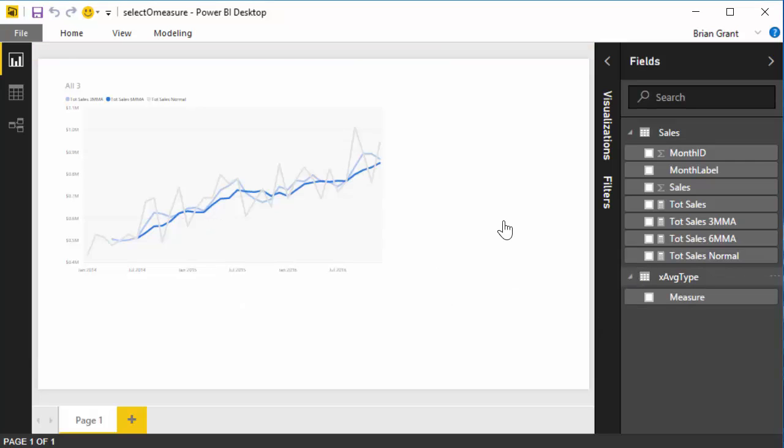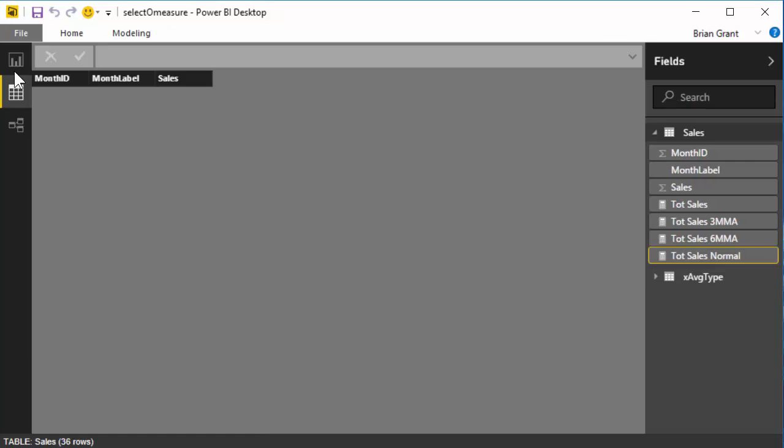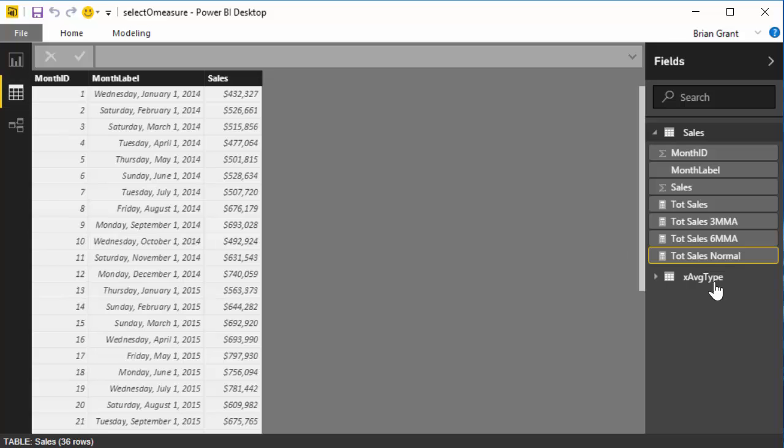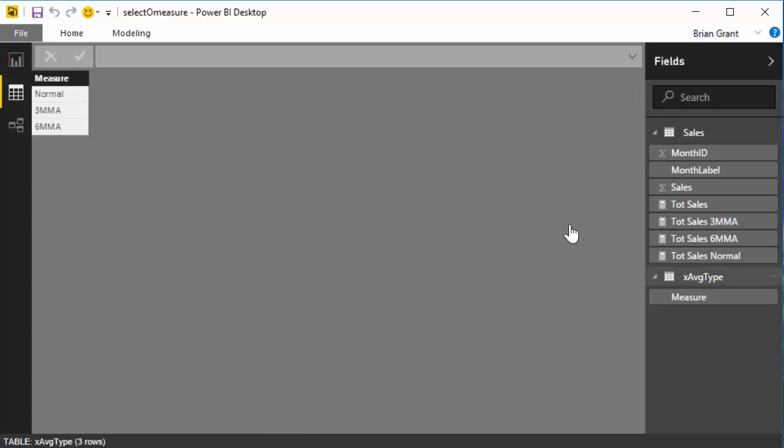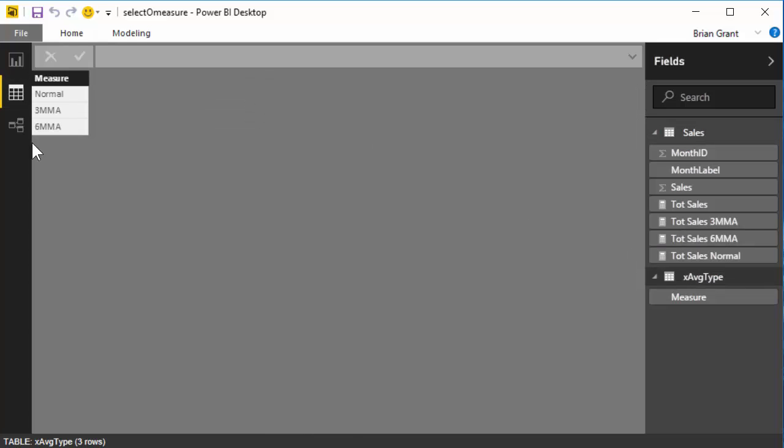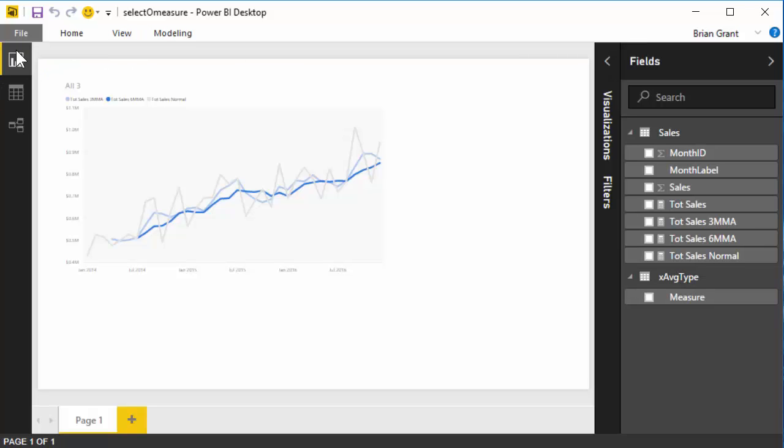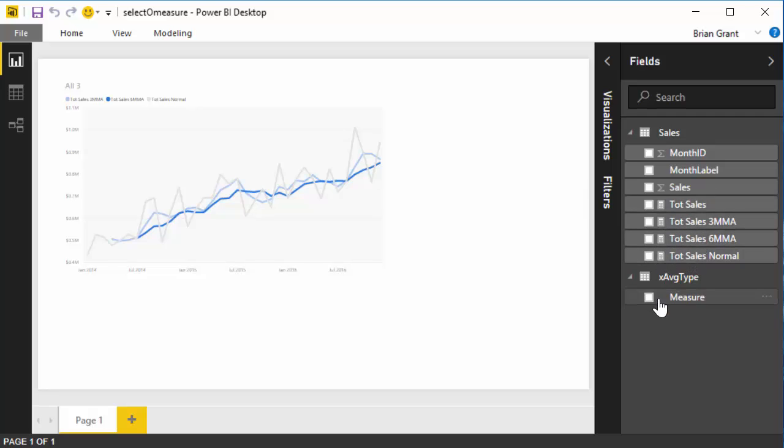So I've got this table called average type. Let's go look at it. It's pretty simple, right? Just the three values we've got there, right? And so now what we're going to do is we're going to one-by-one amend our existing measures to include that logic to see if a value is in here, right? So how do we do that?